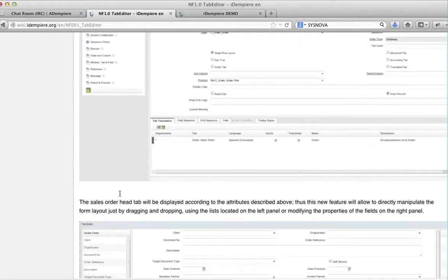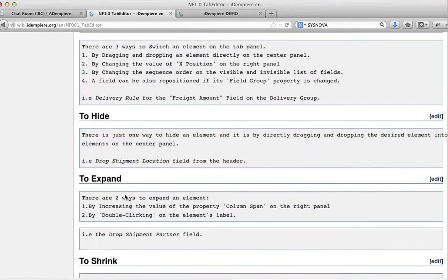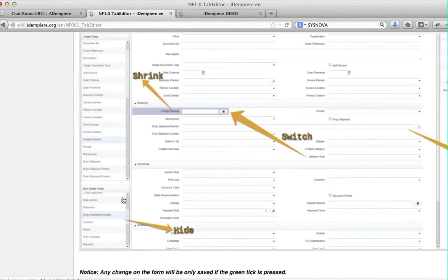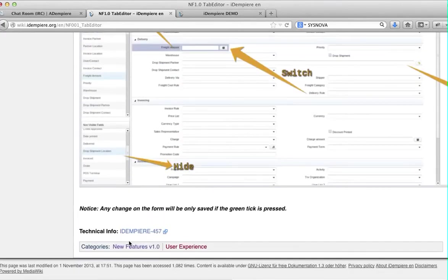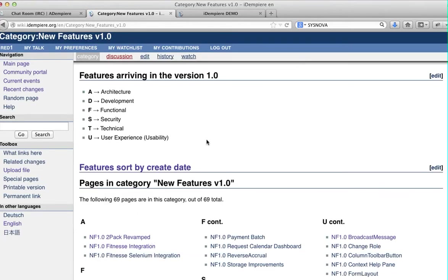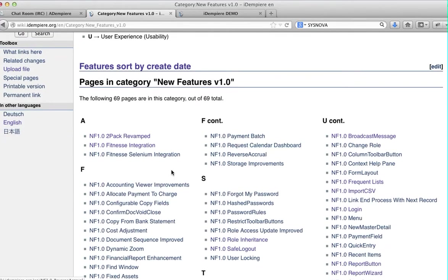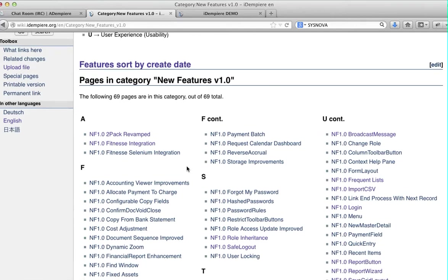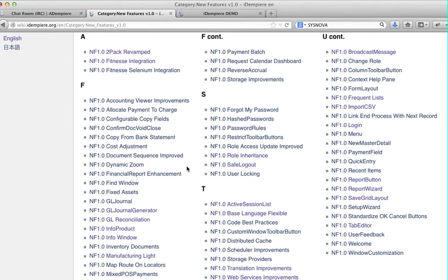Let me get to the new features. This is in version 1.0. We are now at version 3, but one of the features that is really cool is what we call the Tab Editor.